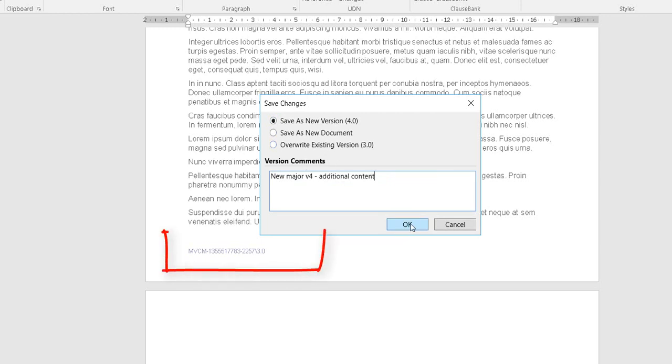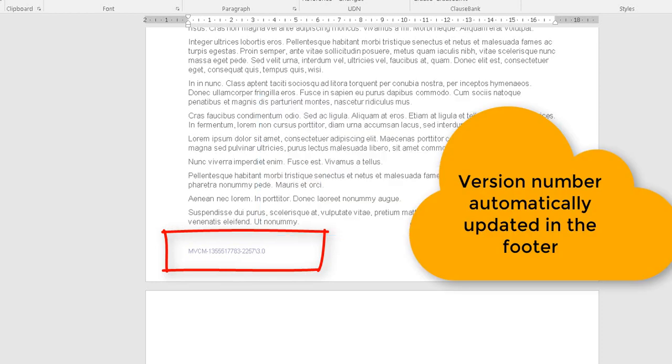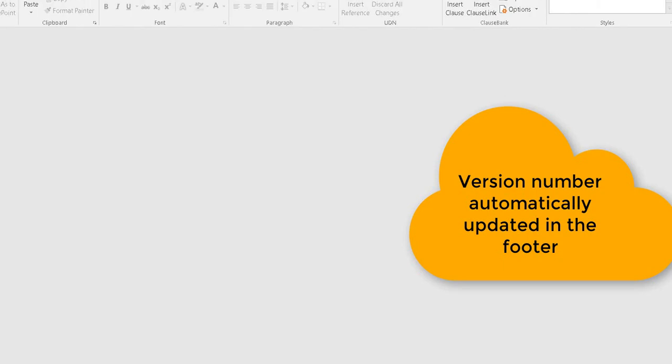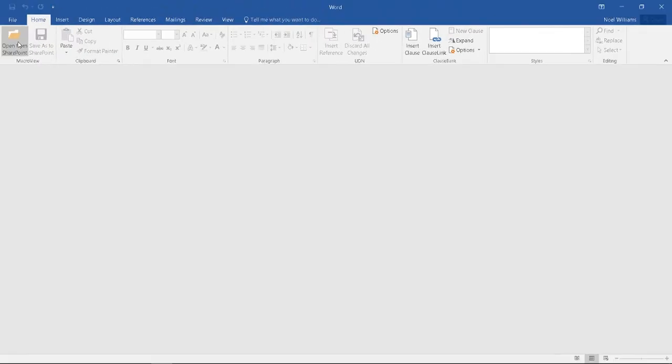Keep your eye on the footer of the Word document because you'll see that it's automatically updated to reflect the new version. This time, let's open the document by using the Open from SharePoint button in Microsoft Word.